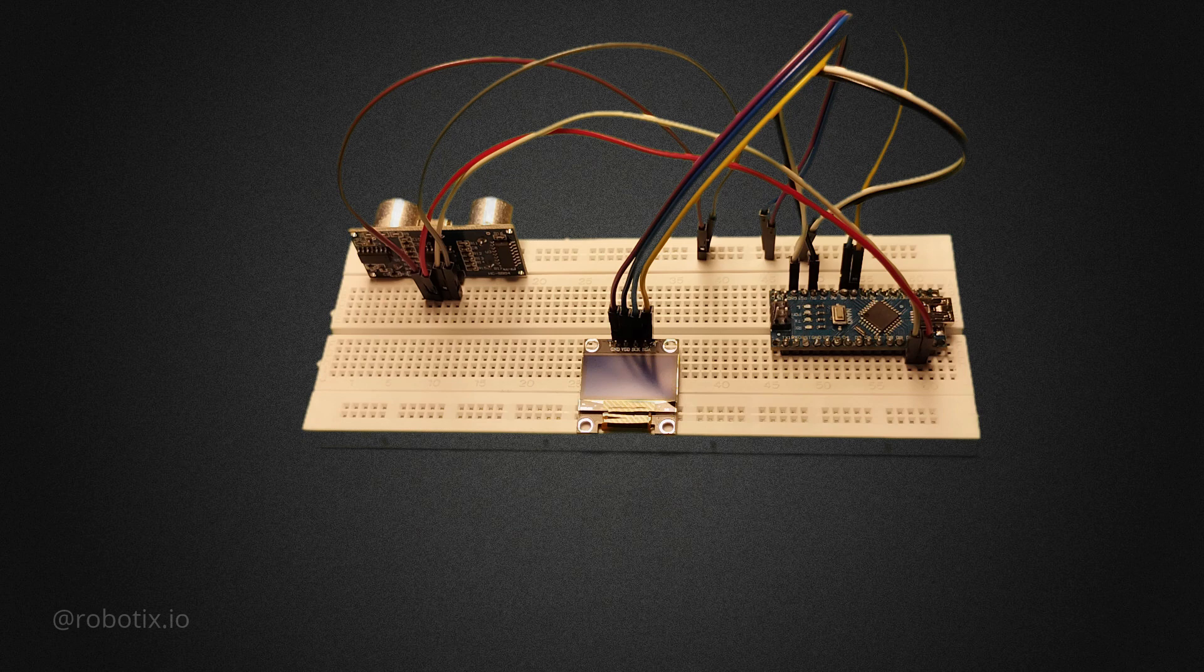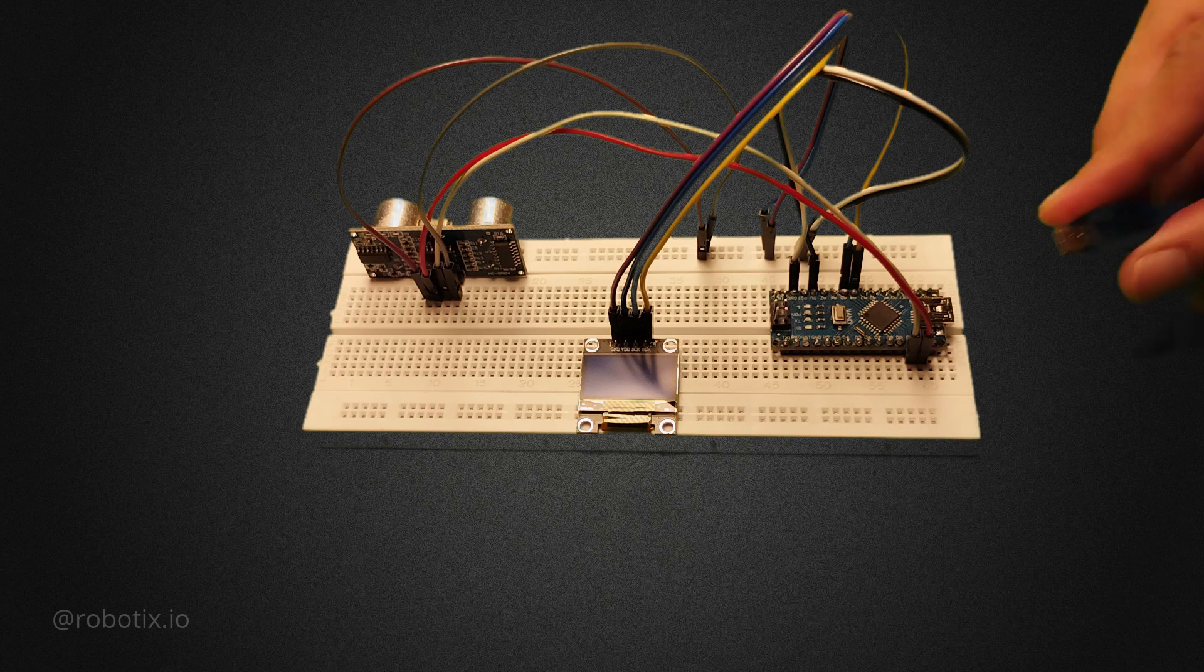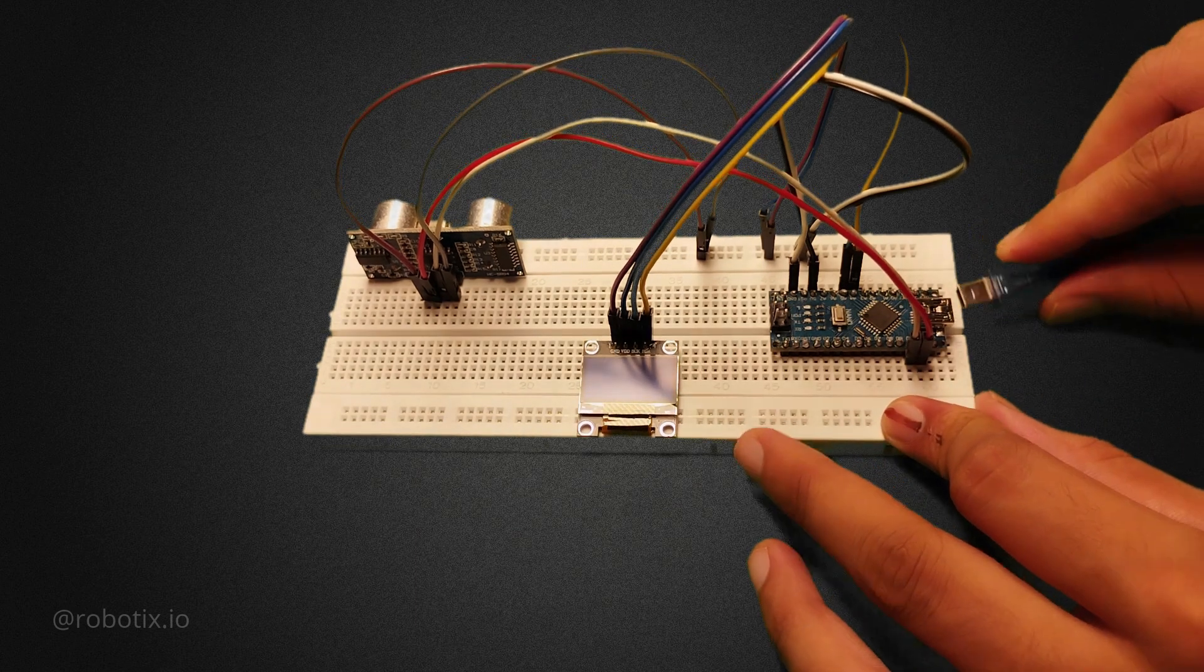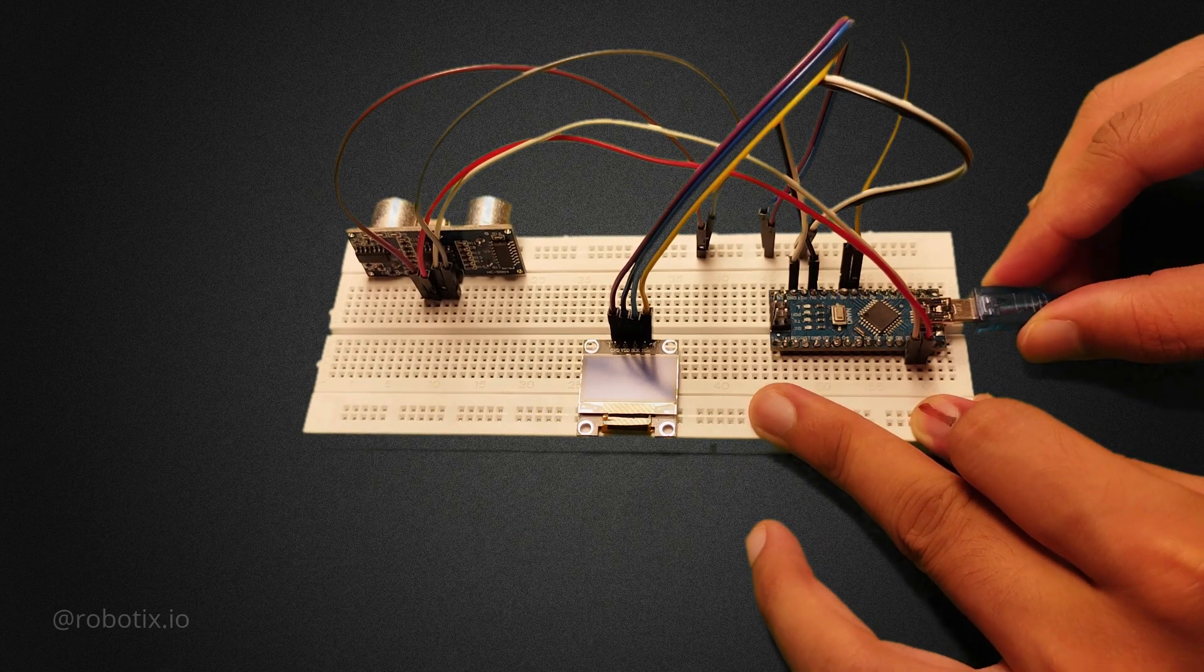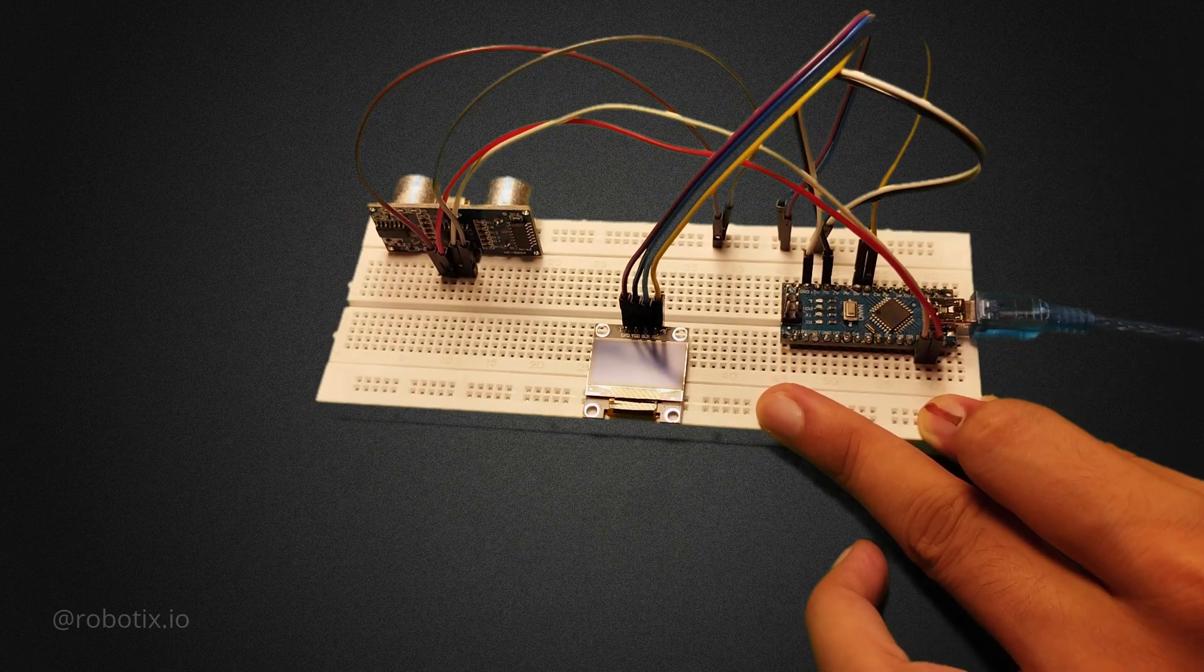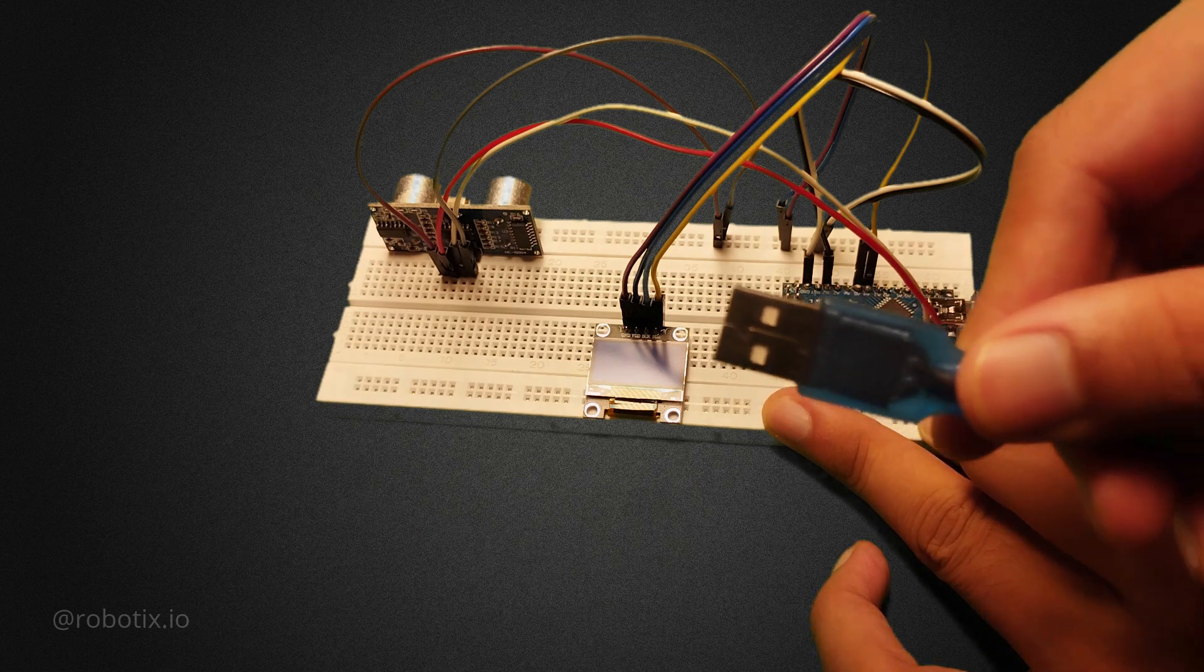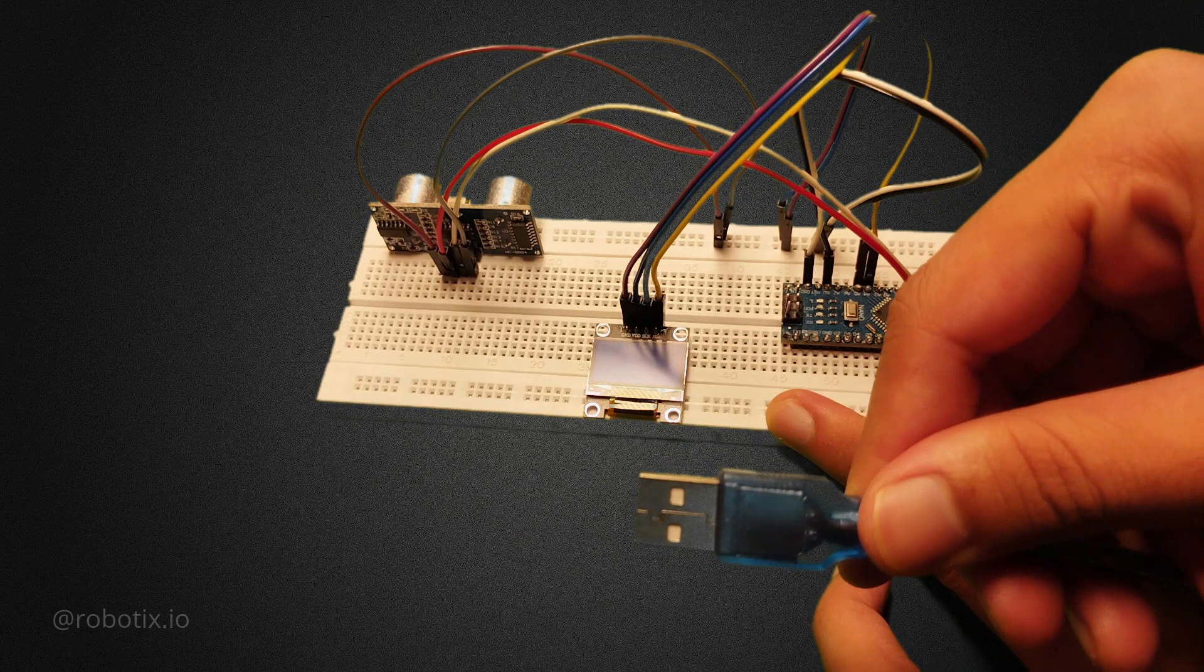So guys, you can see that the connections are completed. Now it's time to download the libraries which are required for this OLED display. After downloading it, we will be writing the code. Till now, we are using an Arduino Nano cable for uploading the code, and the other part of the cable you can insert in the laptop.